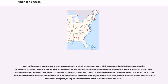Many British accents have evolved in other ways compared to which General American English has remained relatively more conservative — for example, regarding the typical Southern British features of a trap-bath split, fronting, and H-dropping, none of which typical American accents show. The innovation of T-glottaling, which does occur before a consonant including a syllabic coronal nasal consonant like in the words button or satin, and word-finally in General American, additionally occurs variably between vowels in British English. On the other hand, General American is more innovative than fresh dialects of England or English elsewhere in the world in a number of its own ways.